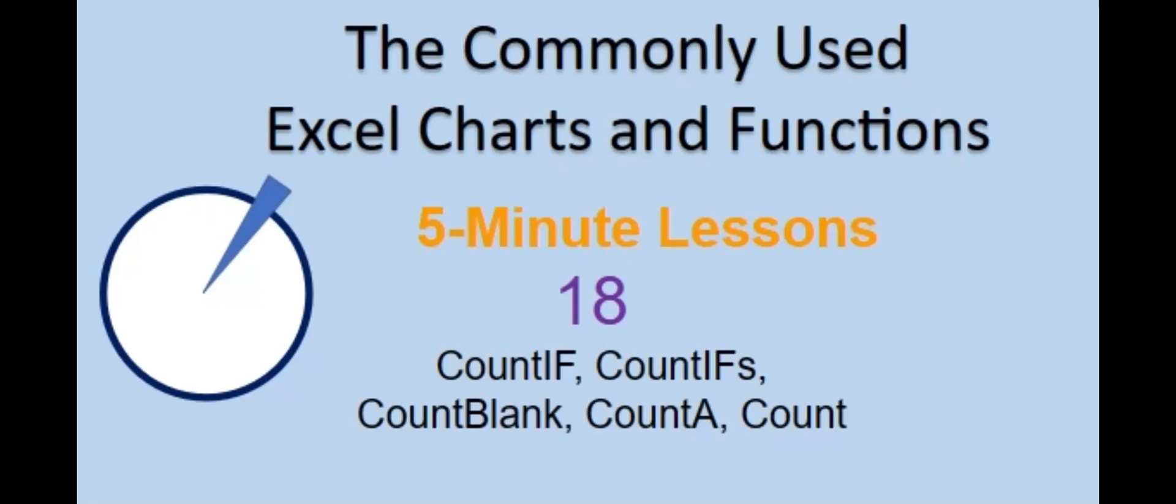Welcome back to the commonly used Excel Charts and Functions video series. Today in lesson 18 we will cover count functions.